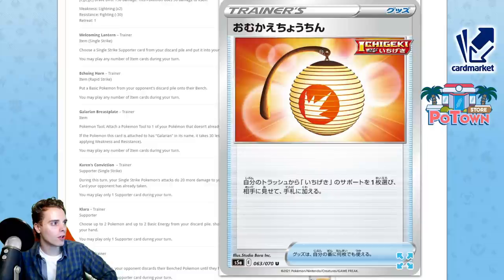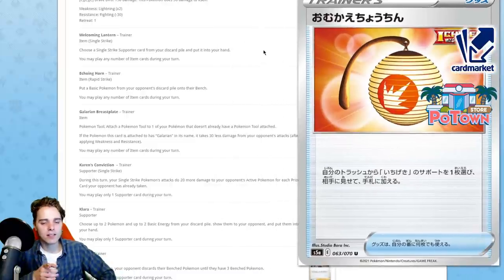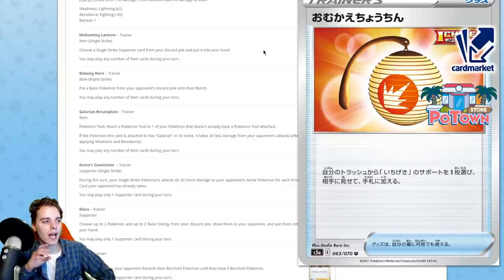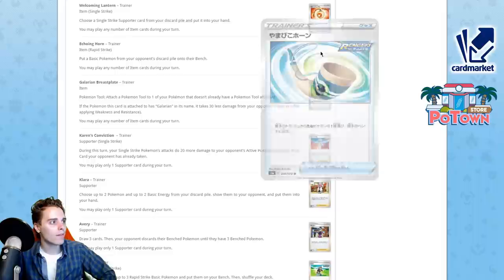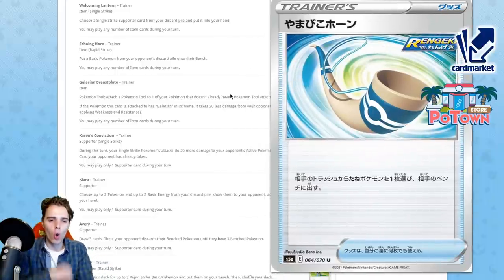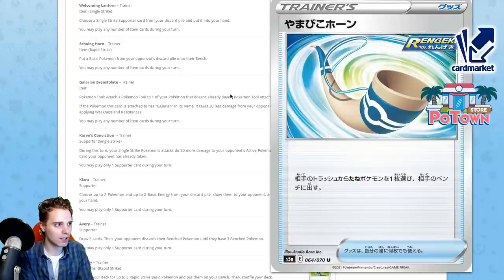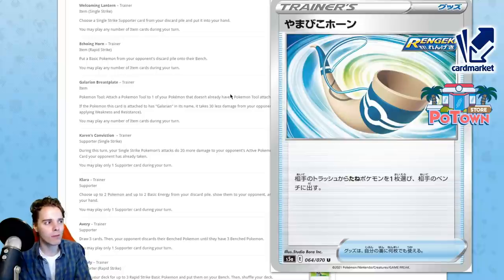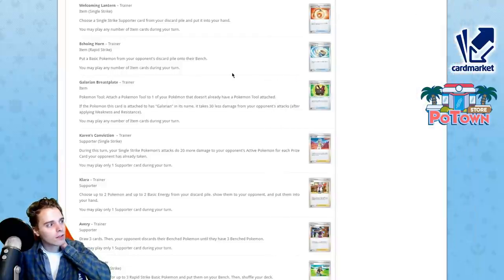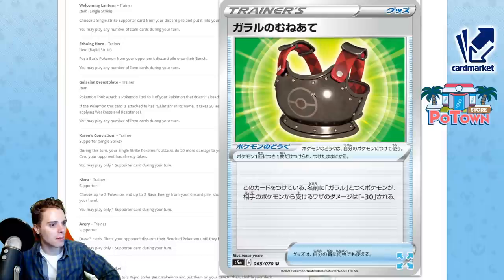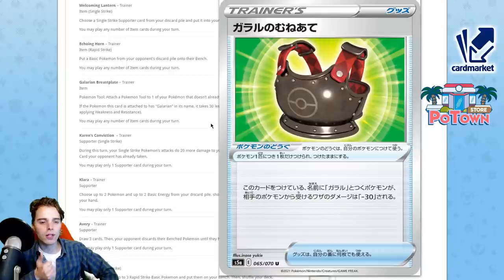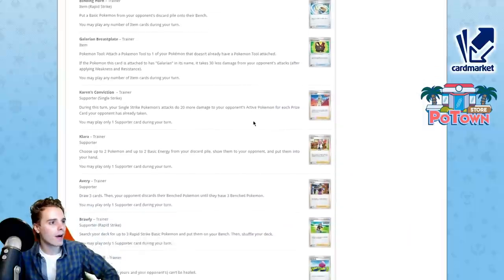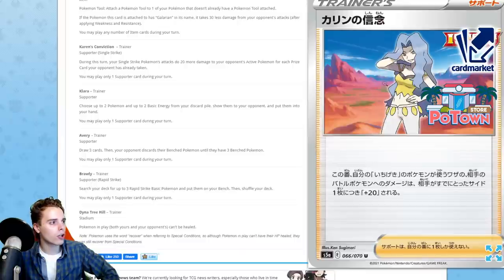Now we have come to the items and supporters section. We have the Welcoming Lantern. Choose a Single Strike supporter from your discard pile and put it in your hand. Basically like VS Seeker for Single Strike supporters. If you're playing a Single Strike deck, that's pretty nice because that means your Karen's Conviction becomes multiple Karen's Convictions during the game. We have the Echoing Horn. Put a basic Pokemon from your opponent's discard pile onto their bench. This is like THE HORN! ADP is gonna slap your Dedenne and Crobat in the face because typically against those matches you don't want to have your two-prize Pokemon set on the bench. But now with this ADP gets even more bonkers. We have a Galarian Chestplate. Making sure that Pokemon with Galarian in their name take 30 less damage.